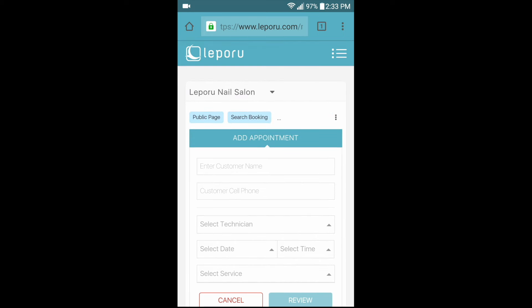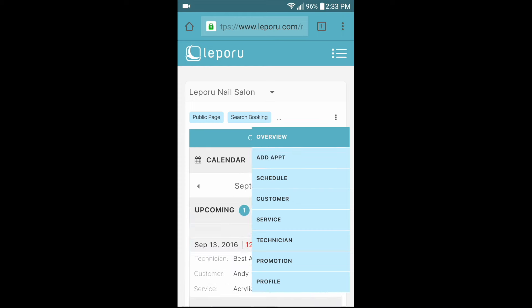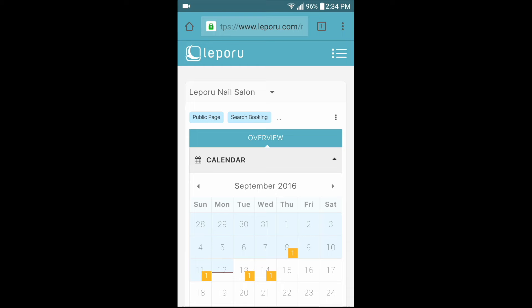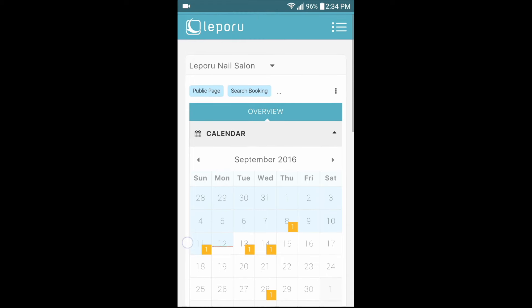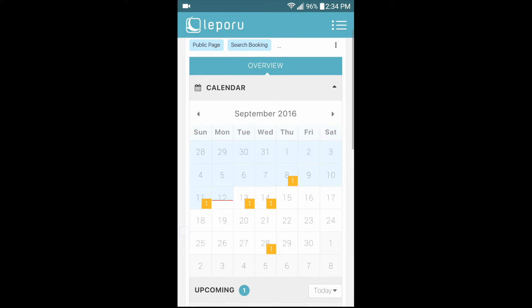Leberoo will also send SMS reminders one hour prior to your customer appointments. If you want to check customer appointments, tap on the three dot button on the right side of the screen. Tap overview in the drop-down menu and the calendar will appear. Here you can view all upcoming appointments. If you want to view the appointment you just added, tap the day on the calendar.